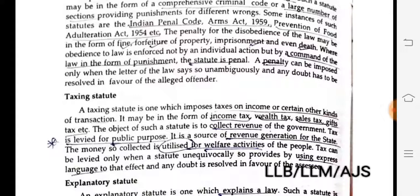A penalty can be imposed only when the letter of the law says so unambiguously, and any doubt has to be resolved in favor of the accused or offender.